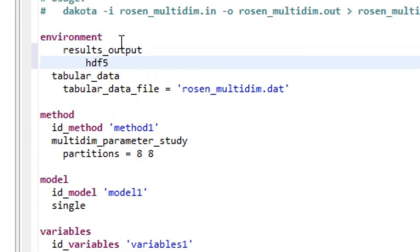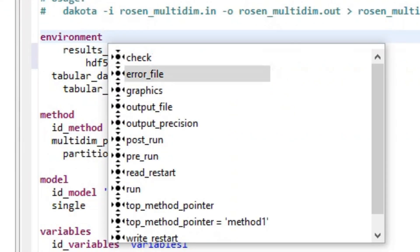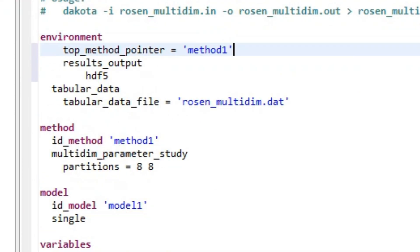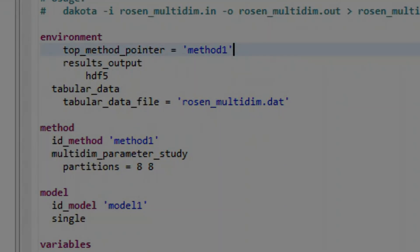In more advanced use cases where a Dakota study contains multiple method blocks, the environment block can also explicitly define which method block comes first using the top method pointer keyword. The environment block is optional, and at most one environment block can appear in a Dakota input file.